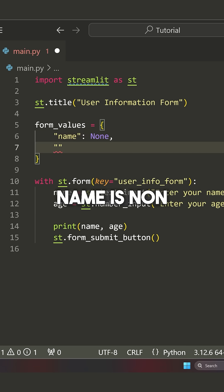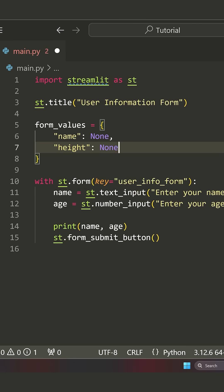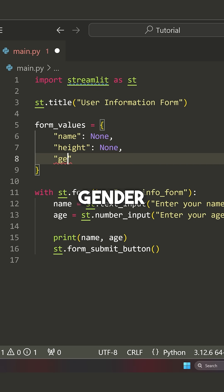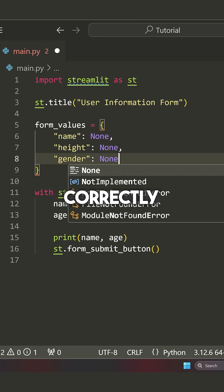So we're going to say name is none, height, let's go with none. Let's do another one. Let's go maybe gender here. Okay. We can type this correctly.